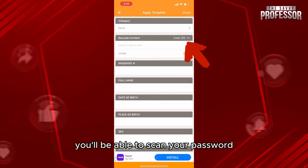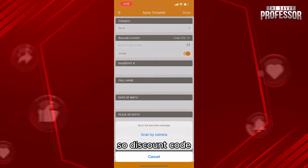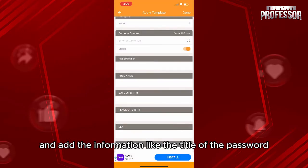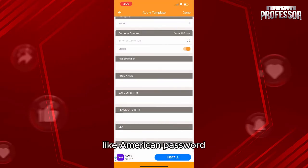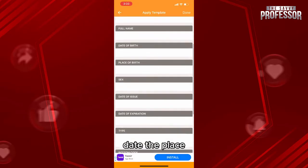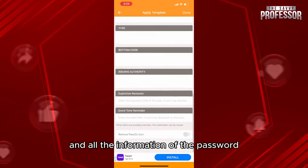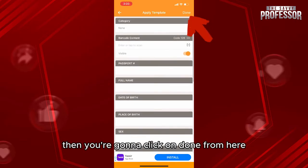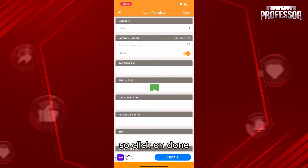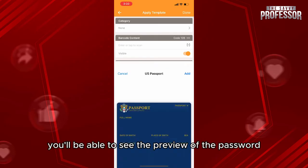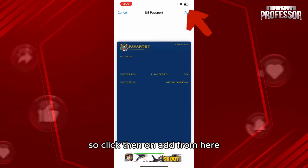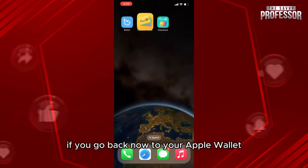You'll be able to scan your passport using the scan code and add the information like the title, the full name, date, place, and all the details of the passport. Then click on Done. After that, you'll be able to see the preview of the passport. Click on Add.